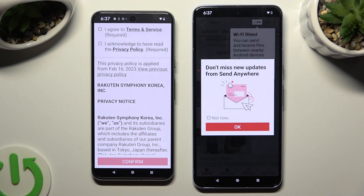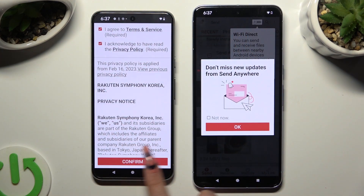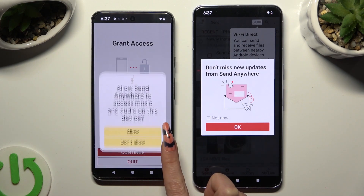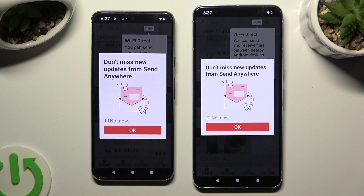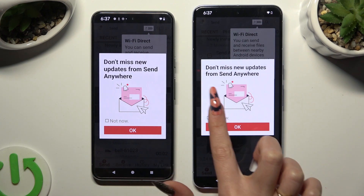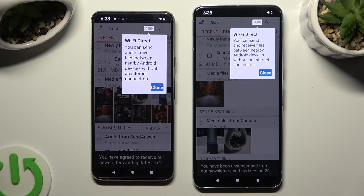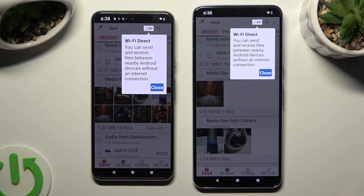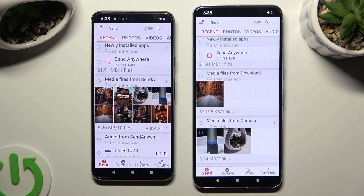Now on the second device: I agree and I acknowledge, Confirm, Continue, Allow. In this window about new updates, you can select Not Now if you wish to. To close it, hit OK. Then tap on Close in the white pop-up at the top.